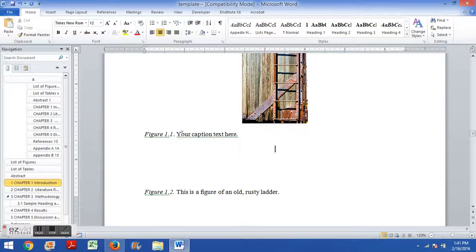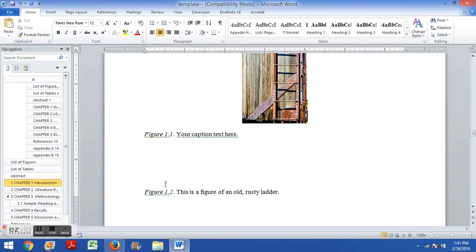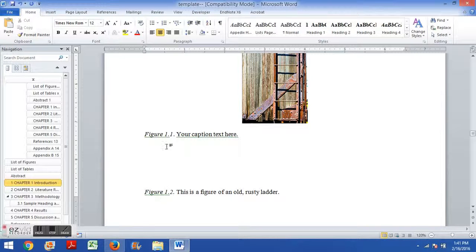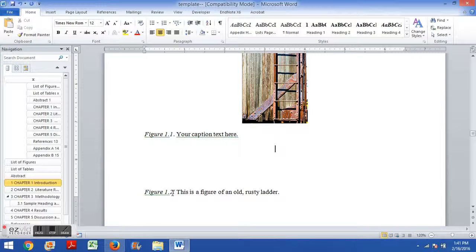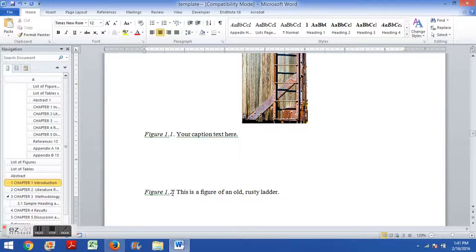The other thing to notice right off the bat is right when I inserted that figure, Microsoft Word knew to update the subsequent figure numbers. So it knew that this one now is pushed down from 1.1 to 1.2. And that's a very useful and important function. If you do the captions this way, the numbering will be dealt with automatically. So even if you insert a caption earlier in the document, it will automatically update the caption numbers later in the document.